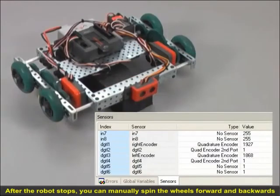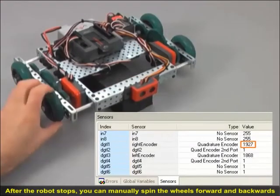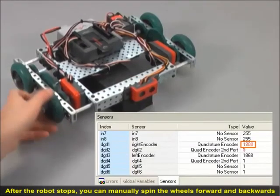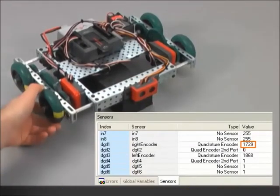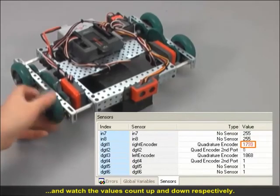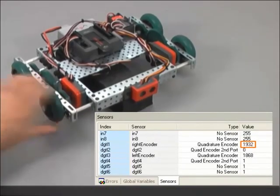After the robot stops, you can manually spin the wheels forward and backward and watch the values count up and down, respectively.